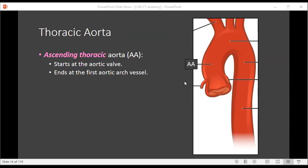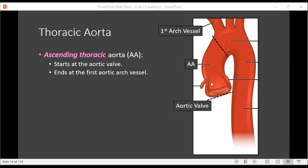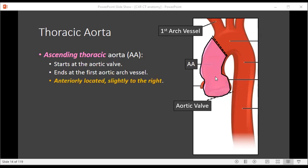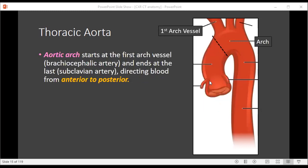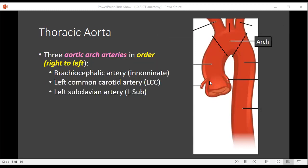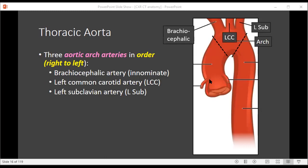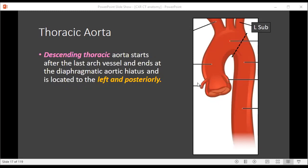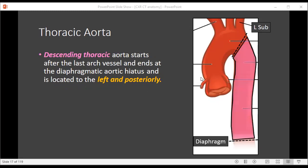The ascending aorta starts at the level of the aortic valve and will end at the level of the first aortic arch artery. It's anteriorly located, or relatively anteriorly located in the mediastinum, and slightly to the right of midline. The aortic arch starts at the first arch vessel and ends at the last arch vessel, with a course that runs from anterior to posterior. The three aortic arch vessels you need to know are the brachiocephalic artery (also known as the innominate artery), the left common carotid, and the left subclavian — you must know this order from right to left. The descending thoracic aorta starts after the last arch vessel, typically the left subclavian artery, and ends at the diaphragmatic hiatus, located to the left of midline and posteriorly adjacent to the spine.